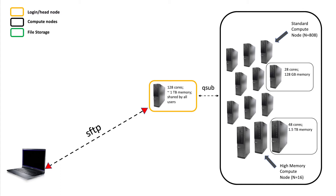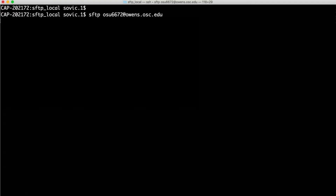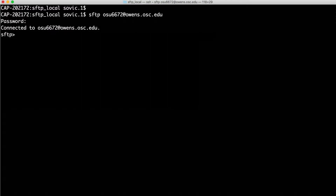SFTP works differently, more as a two-way connection, where you can access both the remote computer and your local computer at the same time. Making a connection by SFTP is very similar to SSH — we just replace SSH with SFTP, and then the username at address part stays the same. After I enter my password for the remote system, I've now made the connection.